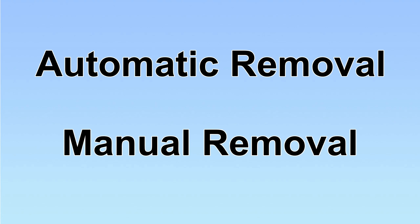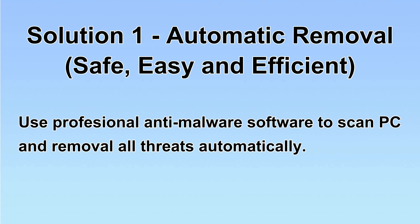We have two solutions to remove the virus: automatic removal and manual removal. I will show you automatic removal first. We will use a professional anti-malware software to scan PC and then remove all the virus and malware detected. Let's begin.